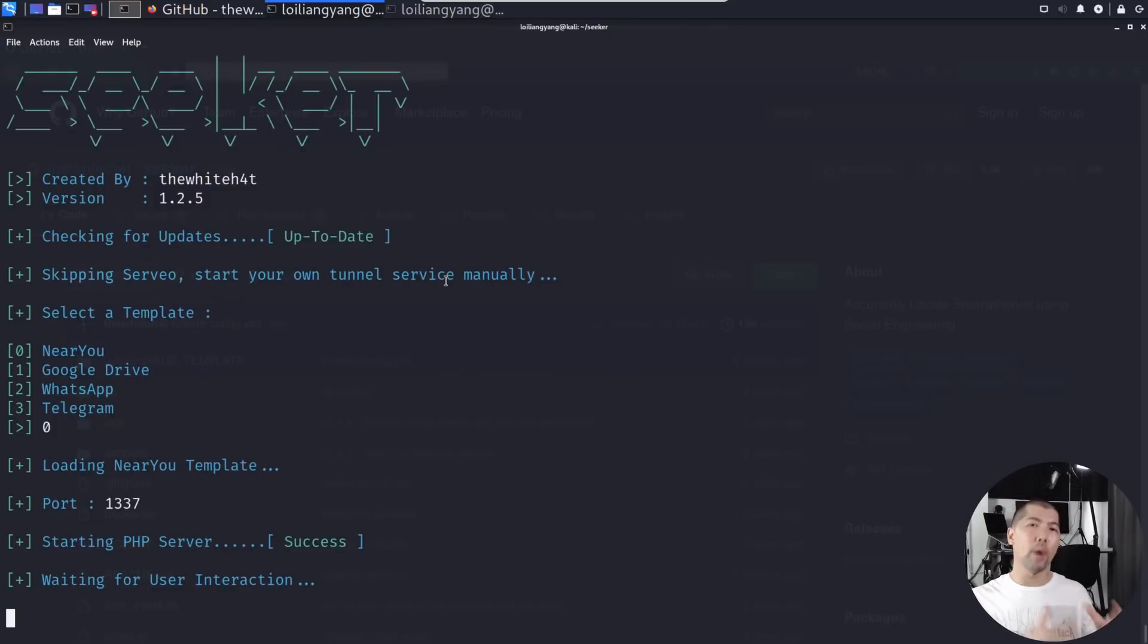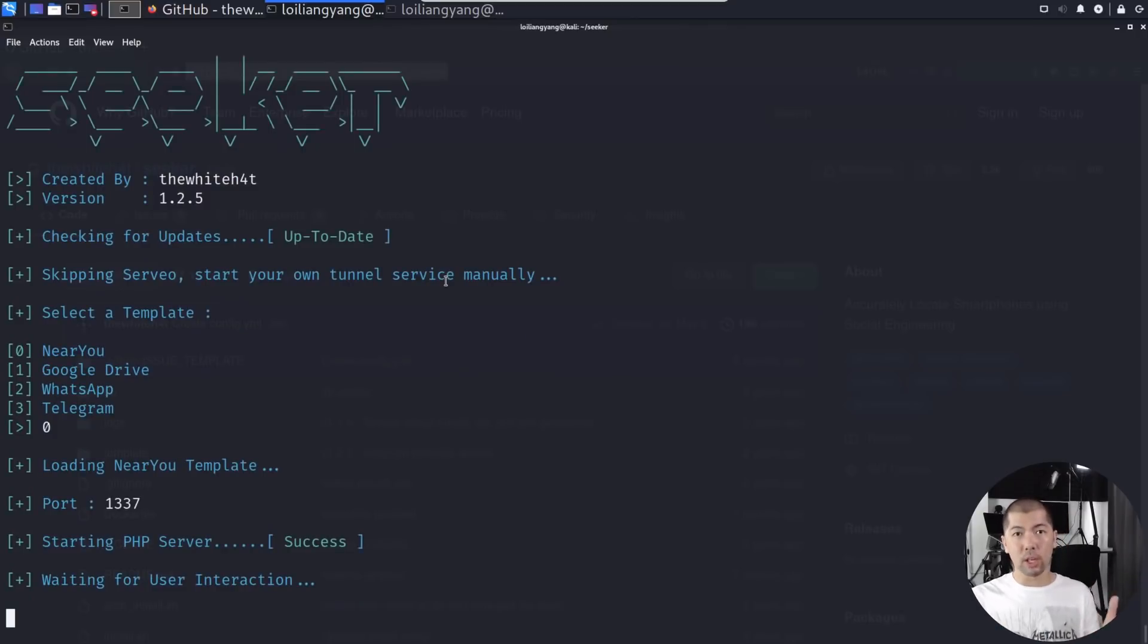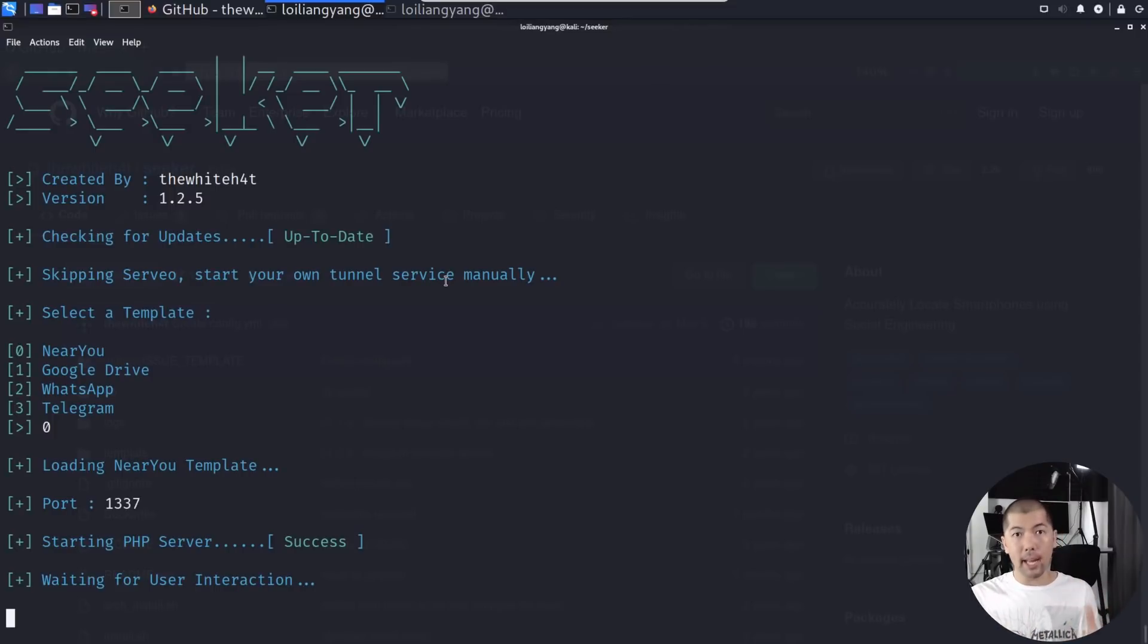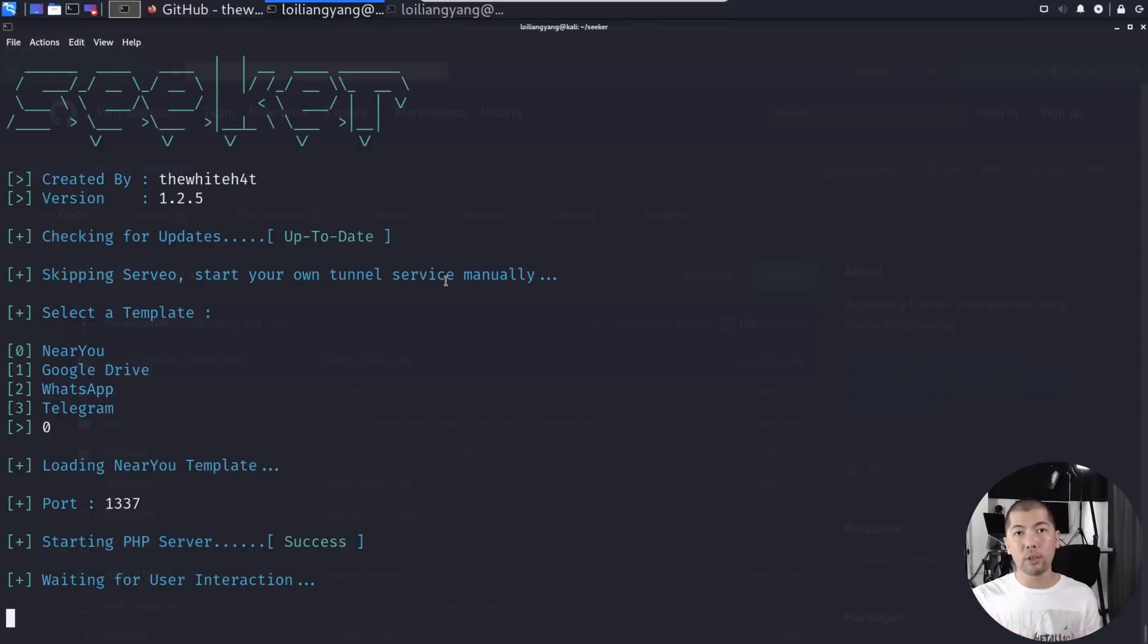Waiting for user interaction. Right now, we're waiting for users to access into the service and then after which, it will provide a phishing page, which will then prompt the user to give location access. That's how it works.